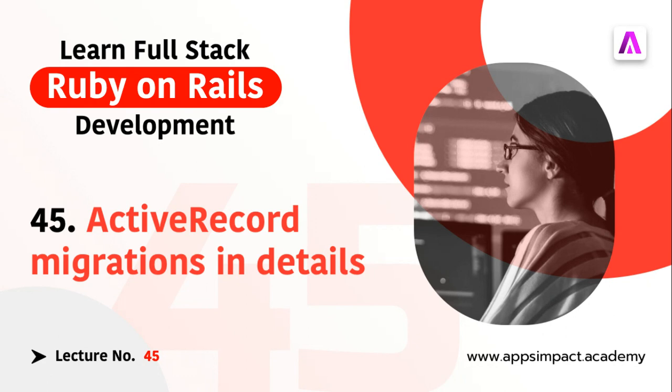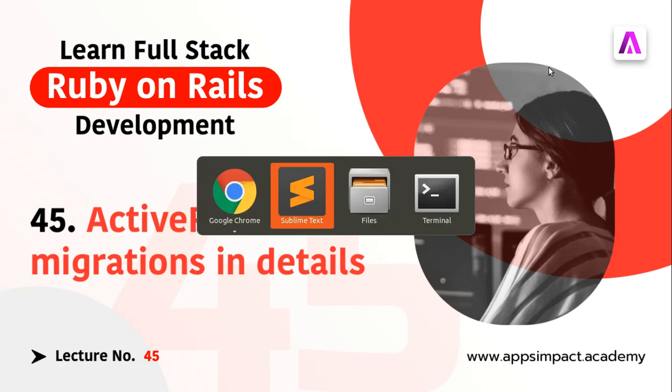Migration is basically a Ruby class that uses a DSL, which means domain specific language, so that you don't have to write SQL commands by hand to make changes to your database. So what do I mean by DSL here?